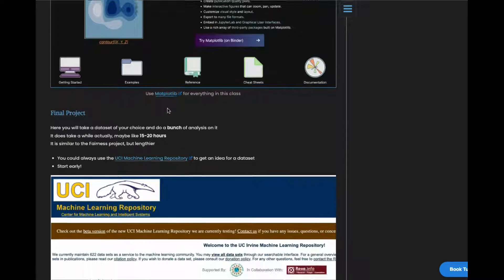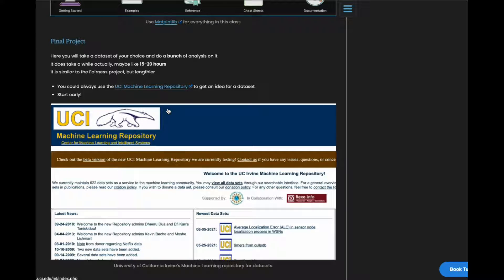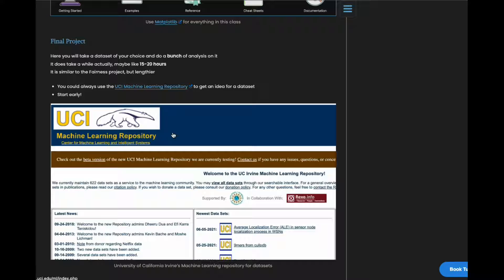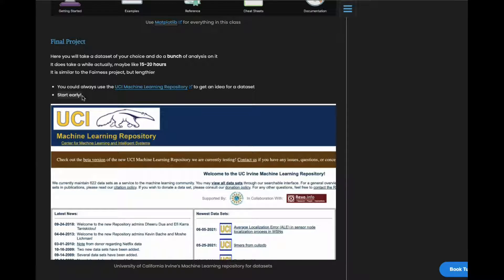The next and final project is one where you pick a data set and then you basically do what you did in the fairness project. It's just a little bit lengthier. One good place to start looking for data sets is the University of California Irvine's Machine Learning Repository. Yeah, start early because this one does take a while. 15 maybe to 20 hours.